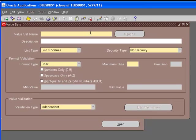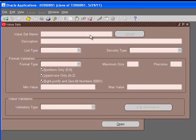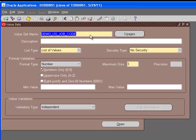In this case, we already have the value set defined, so we will just look at the setups or the entries that we have made for this particular value set. We will query for this value set by going to query mode, which is F11. We will paste the value set name and hit CTRL-F11.